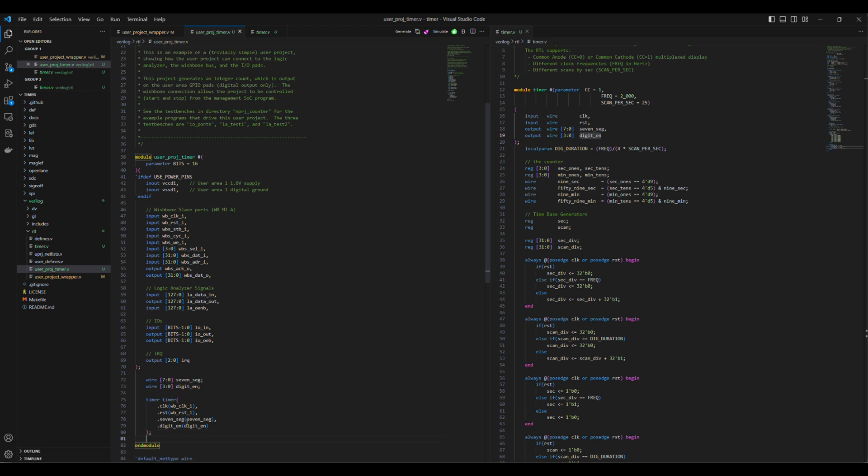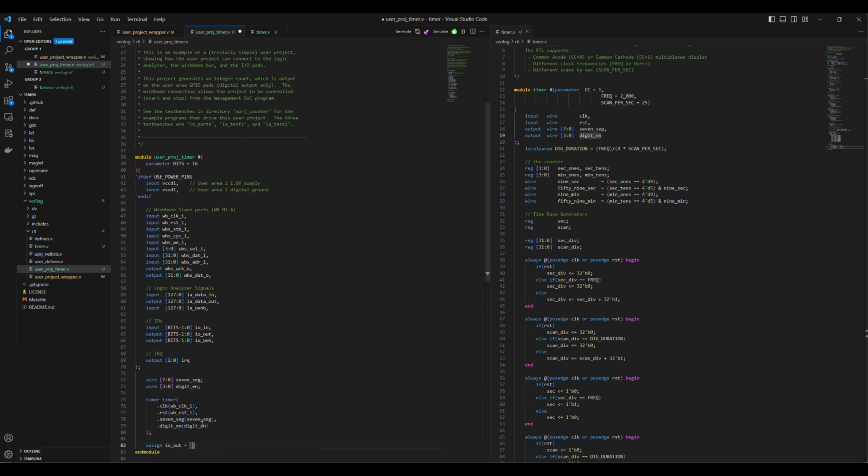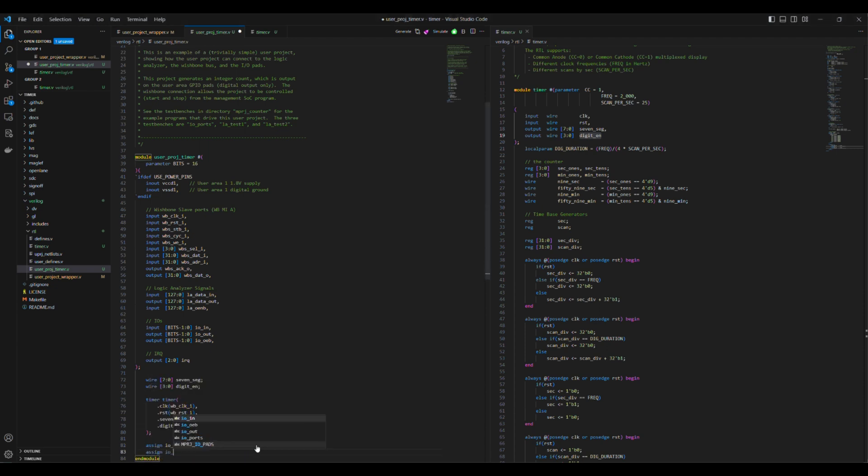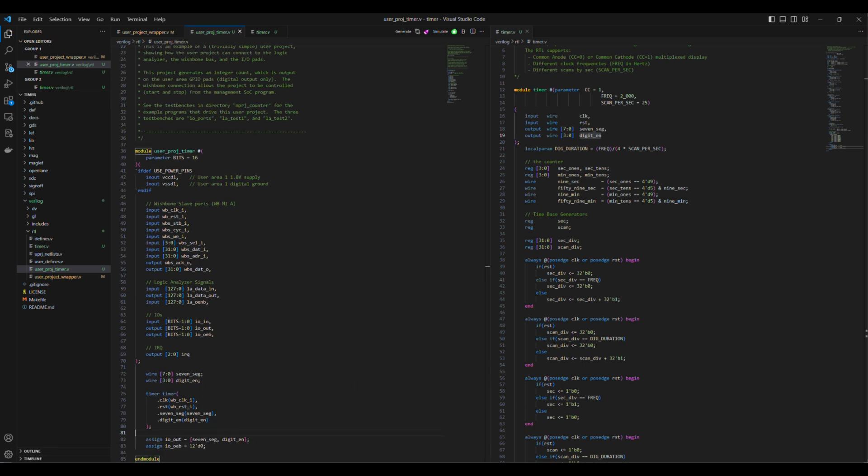As the timer uses the IO pads to drive an external 7-segment display, the 12 IO pads will be configured as output pads by connecting each IO-OEB to 0s and connecting IO-OUT to the timer 7-segment and digit enable ports. IO-IN will be left unconnected as they are useful only when the corresponding IO pads are configured to be input.